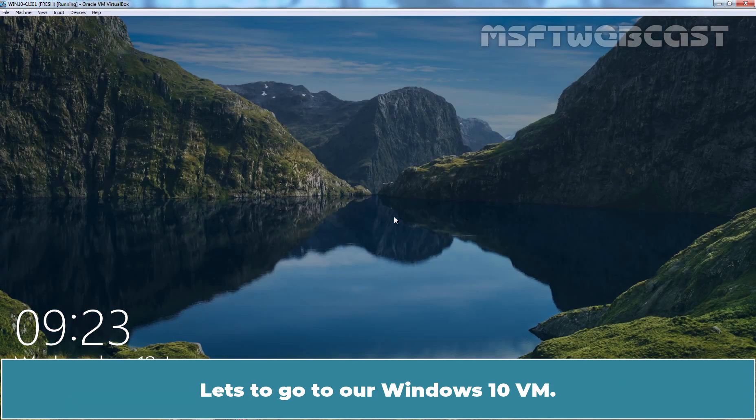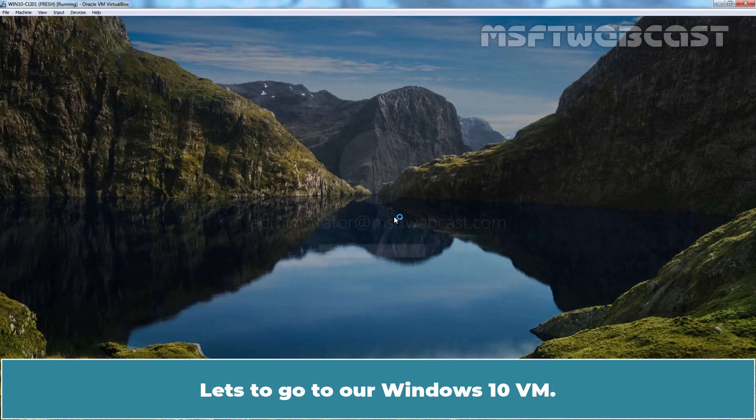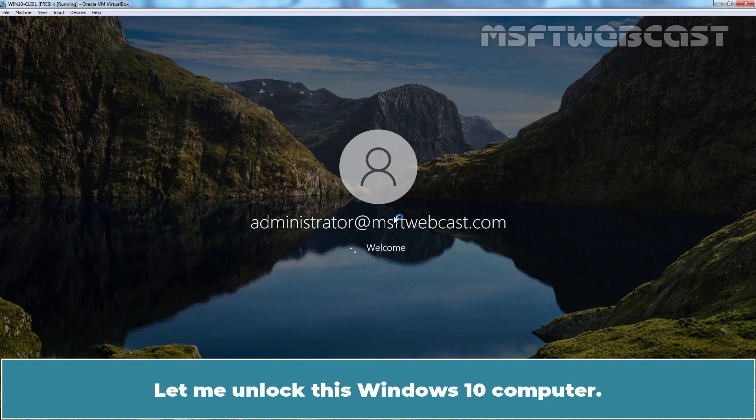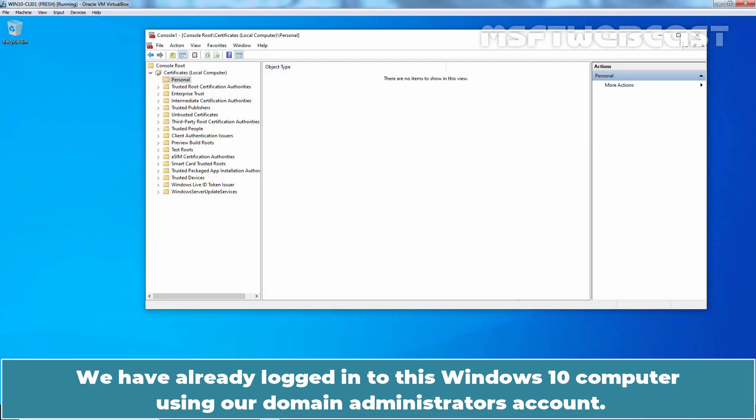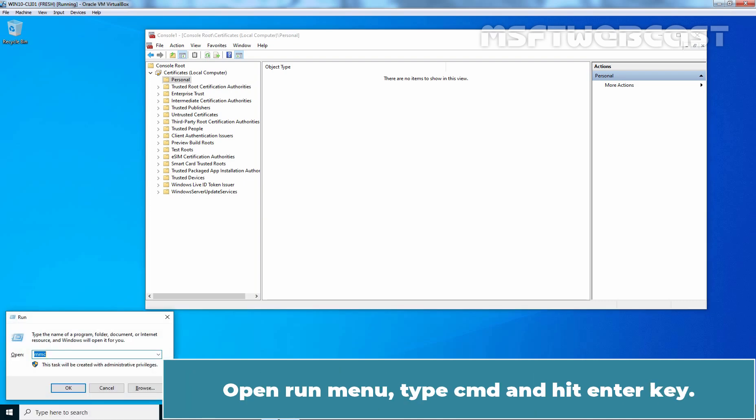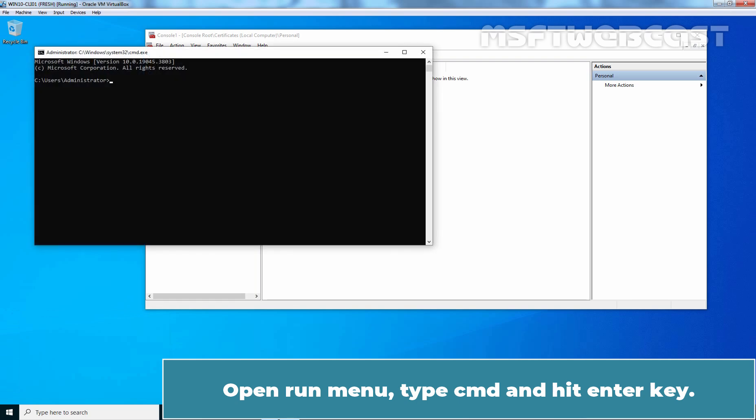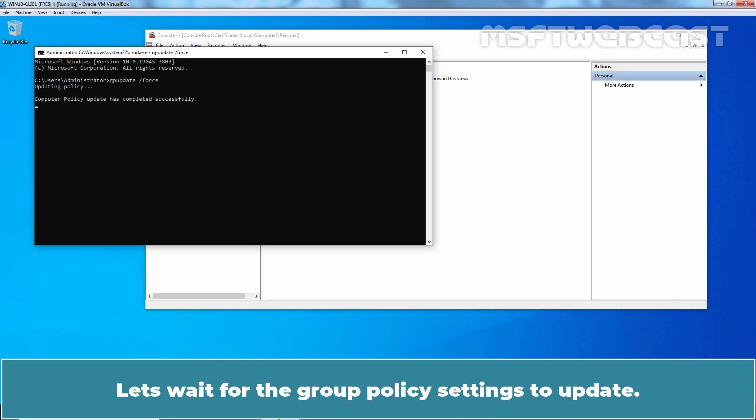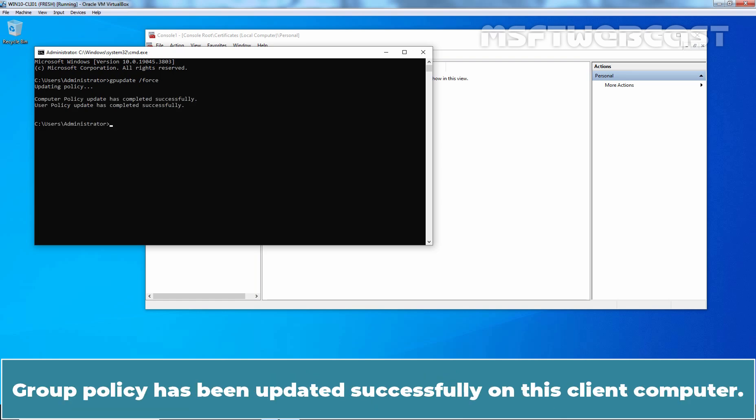Let's go to our Windows 10 VM. Let me unlock this Windows 10 computer. We have already logged in to this Windows 10 computer using our Domain Administrator's account. Open run menu, type cmd and hit enter. Type command gpupdate /force and hit enter to manually update the group policy settings on this client computer. Let's wait for the group policy settings to update. Group policy has been updated successfully on this client computer.